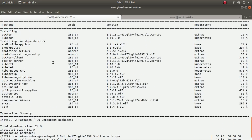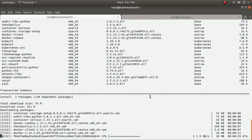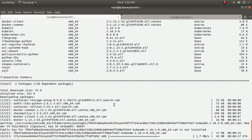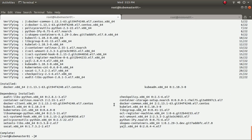I can see two packages — Docker and kubeadm — are going to be installed: one from the Kubernetes repository I just added and one from the extras repository. There are some dependencies, about 74 MB in total. Let me pause the video while they install. Packages are now installed along with their dependencies.